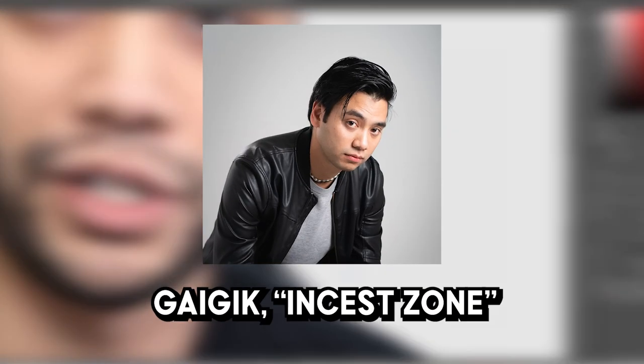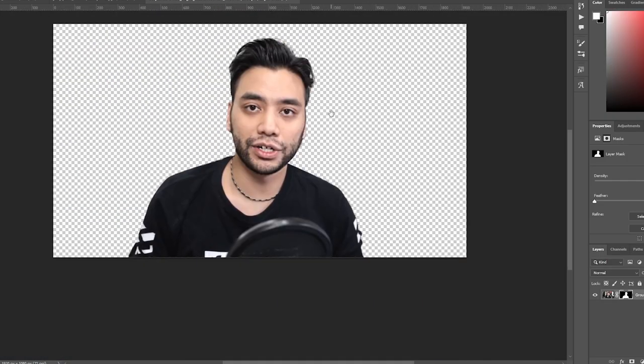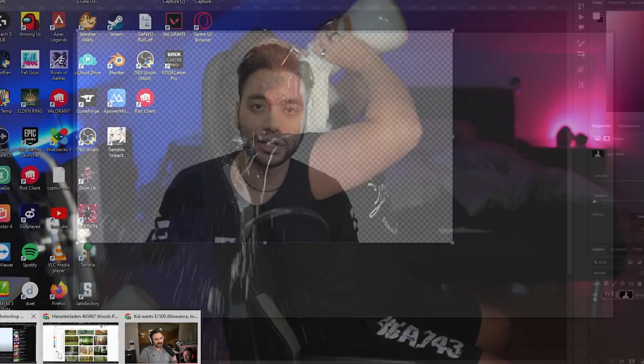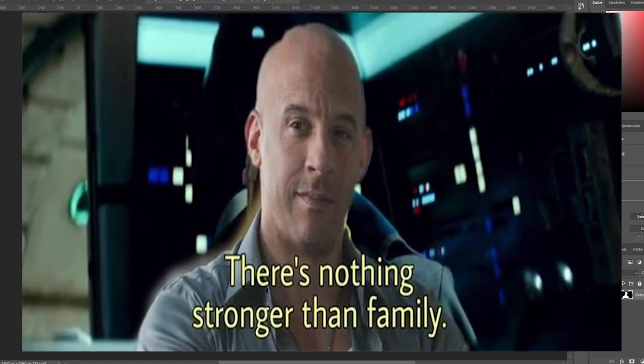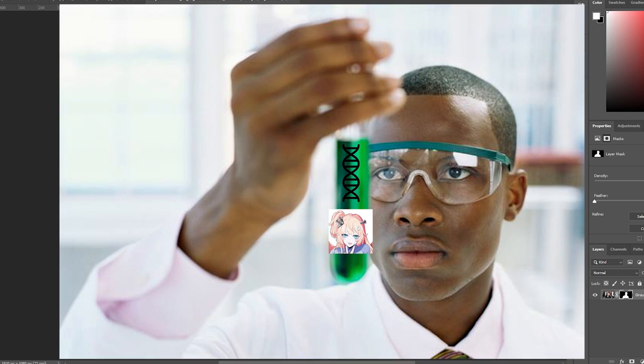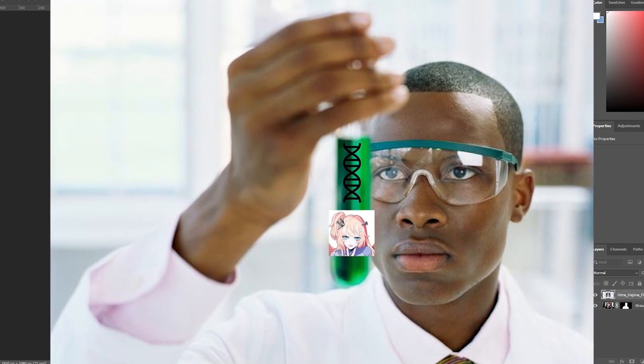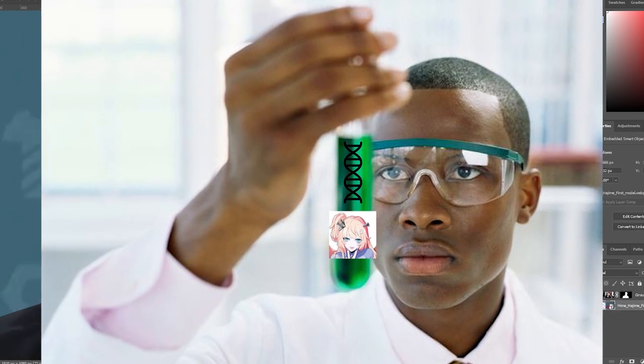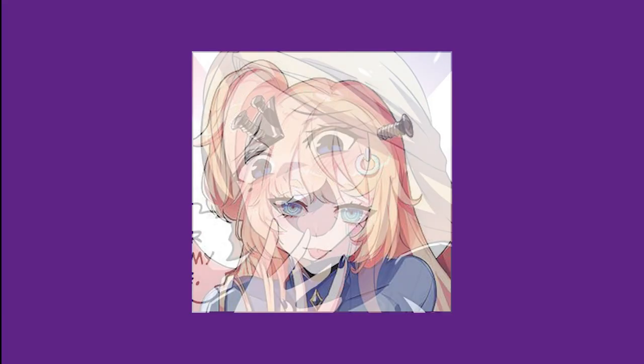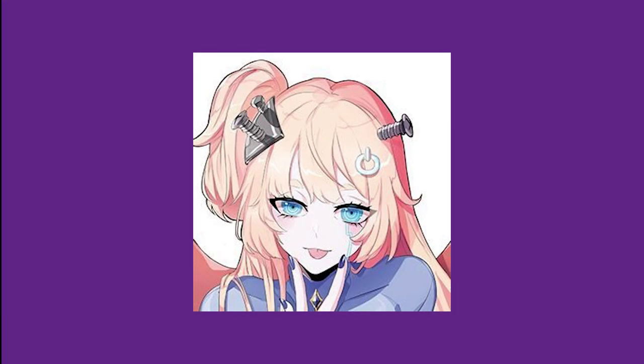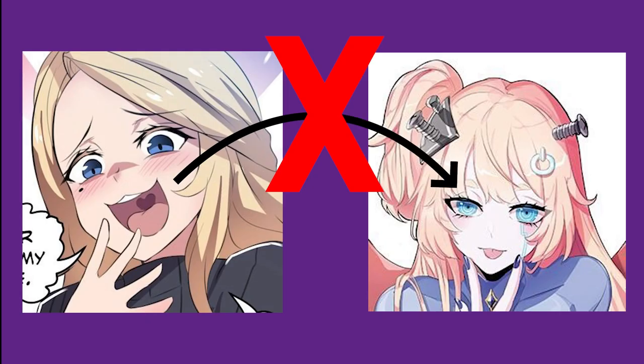Next up in the virtual tube, we have Gigguk, the incest zone. And since he has the name, mixing him with family seems to be the appropriate choice. That's why we procured a DNA sample of Hime Hajime, his wife's granddaughter. Yes, definitely not Sydney, his wife.